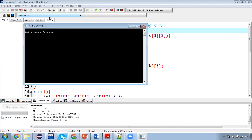At the time of compilation two things happen. First, compiler checks whether your code is error free. If it is error free, then it will be converted into binary code and then execution happens. So now I am going to enter first matrix values. So I am entering all ones.